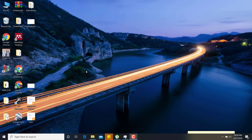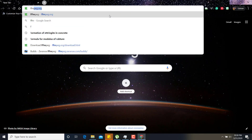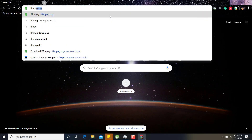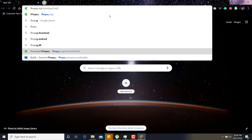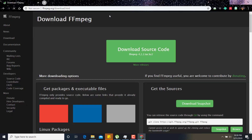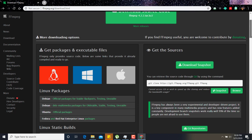First of all, you need FFmpeg on your computer system. For downloading it, you must go to the official site of FFmpeg, which is ffmpeg.org/download.html. This is the official site address where you can download it for your system.